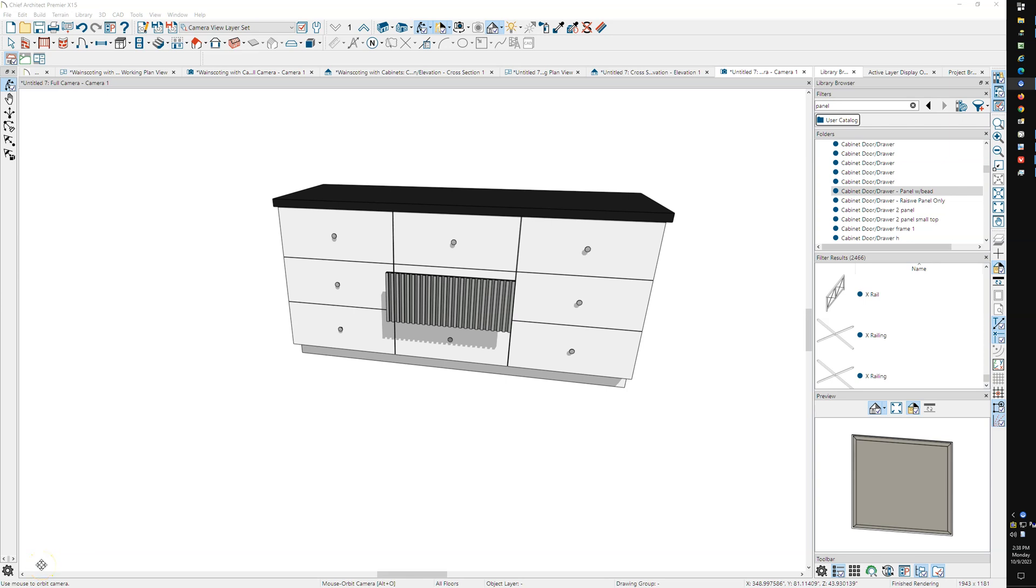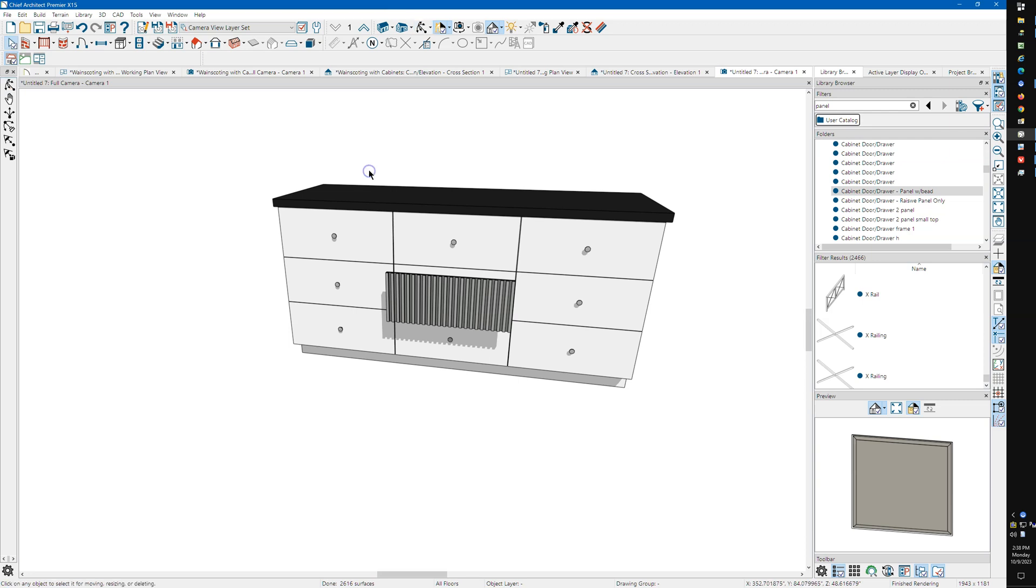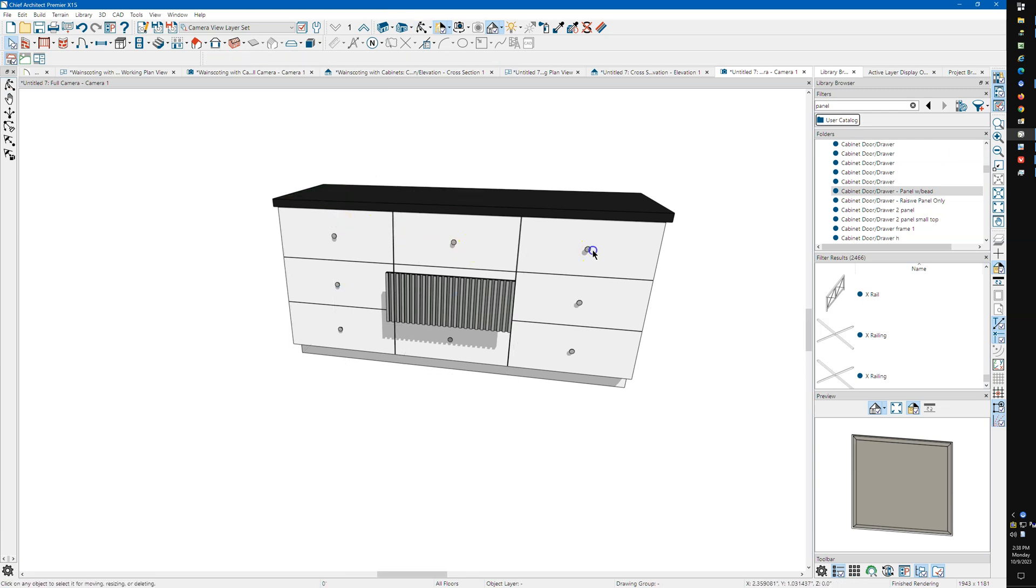All right, I'm using X15. I'm going to run through this pretty quick. I've just got three cabinets here. They're just base cabinets. They're all 24 inches wide.